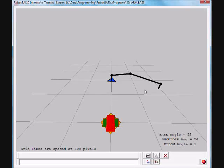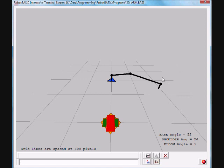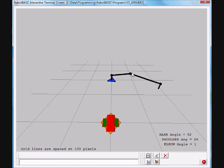In this demonstration, I'm going to show how to use RobotBasic to effectively simulate a robotic arm. In this case, it's a 3D robotic arm with three degrees of freedom.